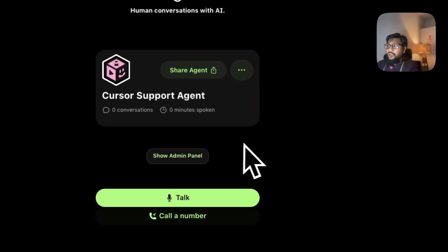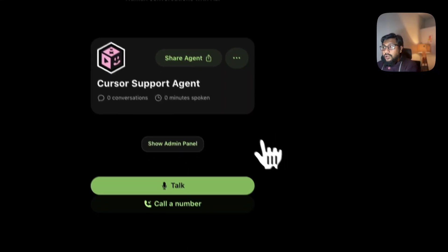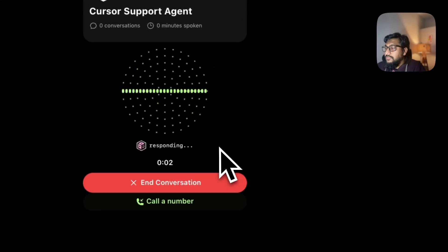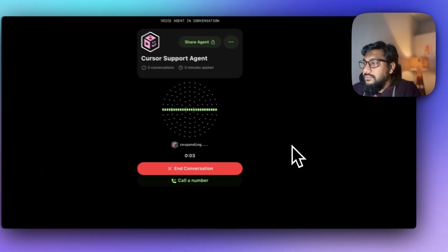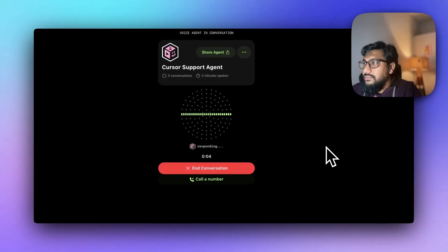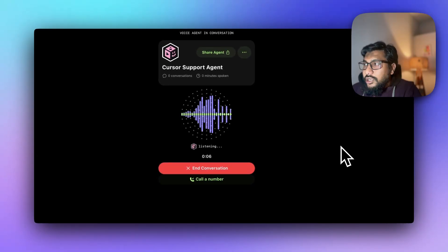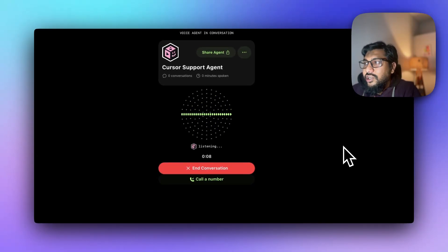Once I do that, I've got the agent that I can talk to. I'll click talk. Hey, thanks for contacting Cursor Inc. How can I help you today? Do you have information about what kind of price plans you have?